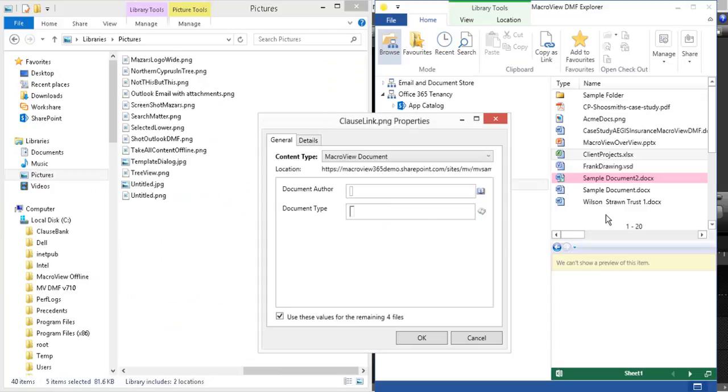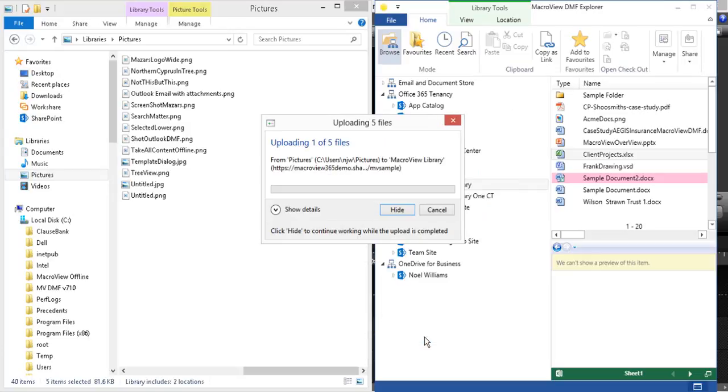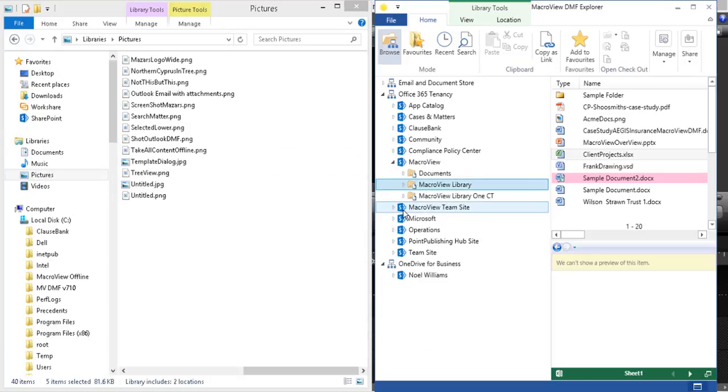Again, we are prompted for metadata and again given the option to capture common metadata. And again, we have the option to click Hide so that the upload proceeds in the background.